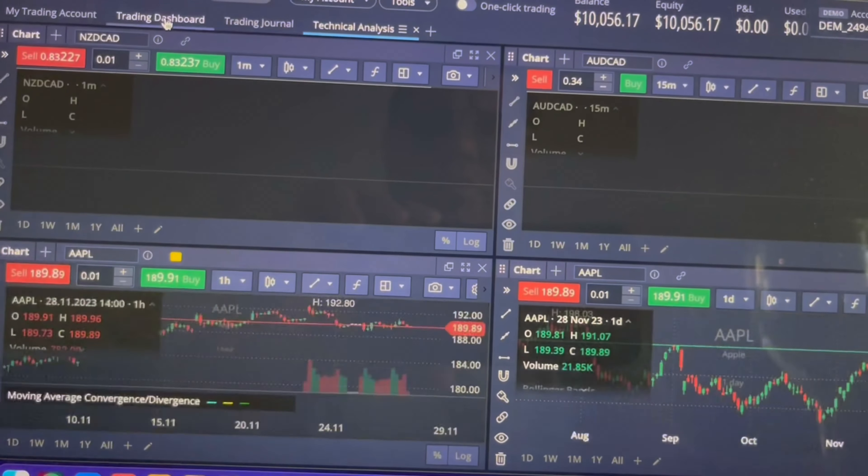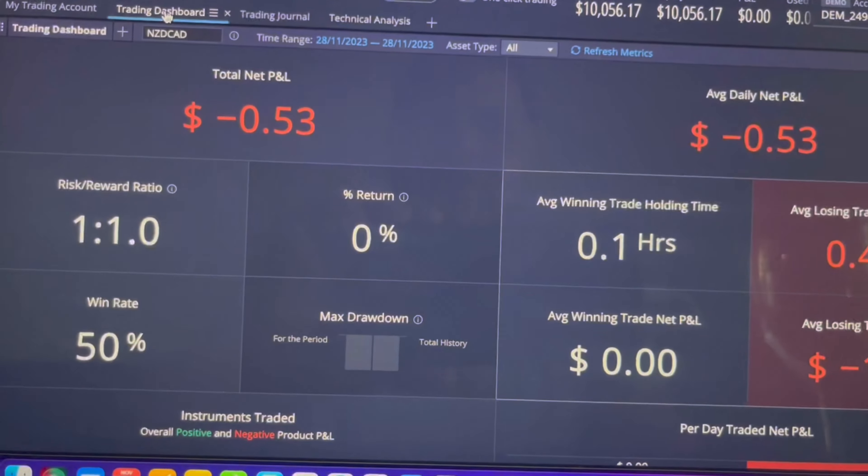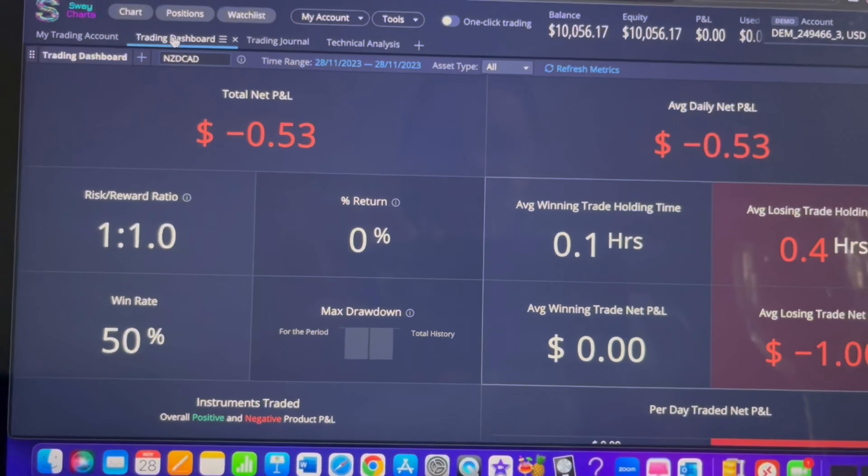There's been a lot of confusion, worry, and speculation about Sway Markets — the Sway charts, the discontinuing, the unlicensing of MetaQuotes. I made a video because a lot of people didn't know what was going on.